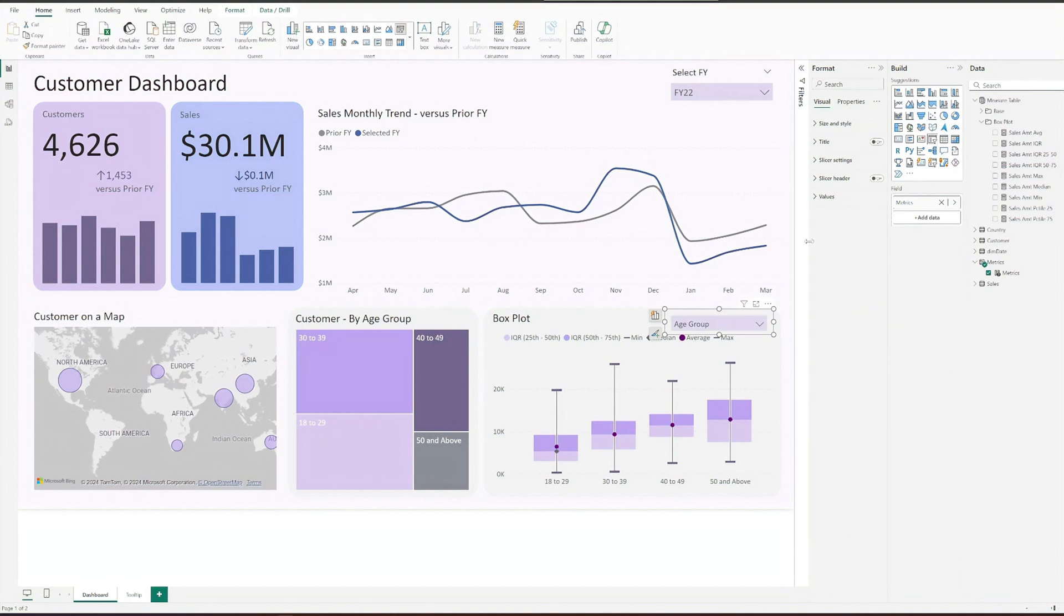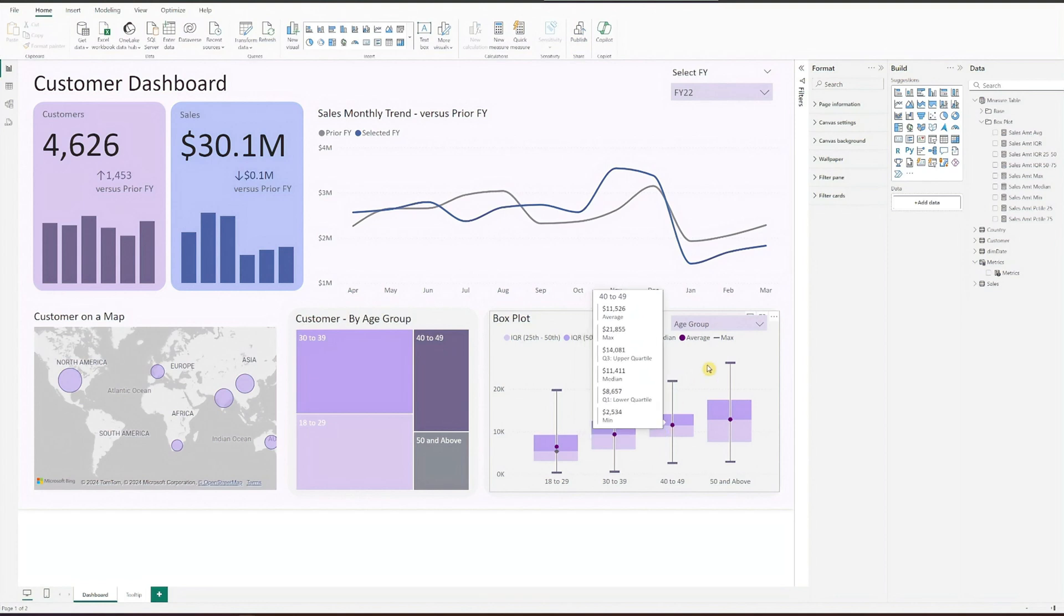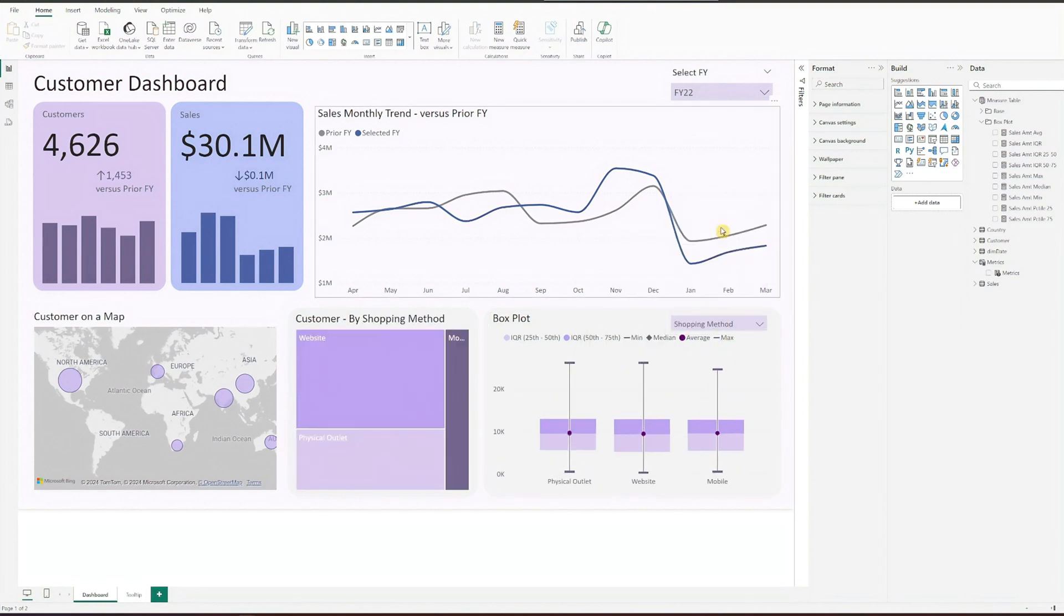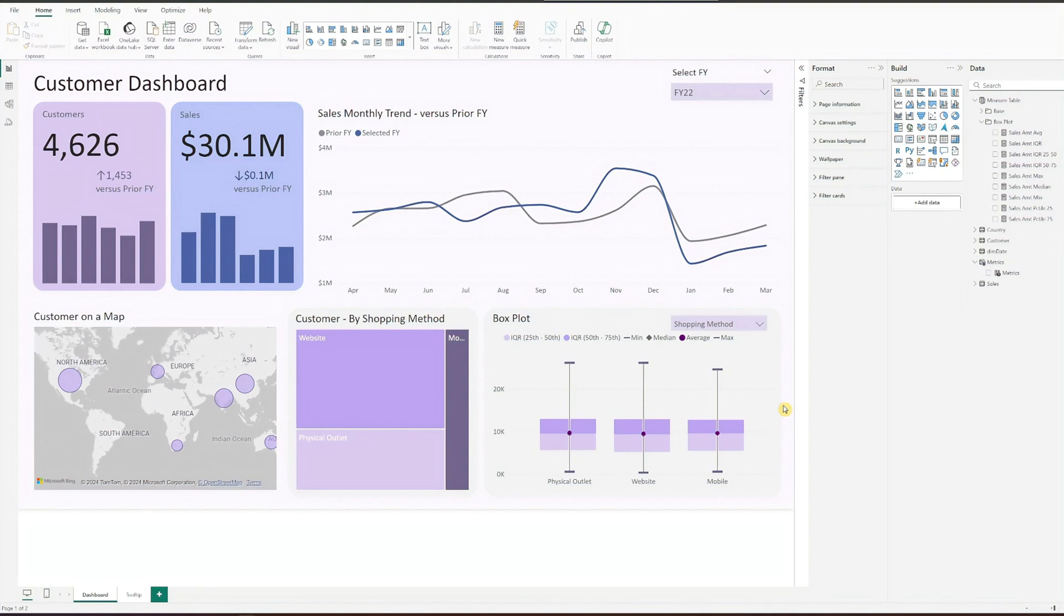And there you have it, a fully functional box plot created in Power BI using native charts. Hope you found this helpful. If you are looking for more dashboards, check out my earlier videos. Thanks for watching and don't forget to subscribe. I'll see you in the next video.